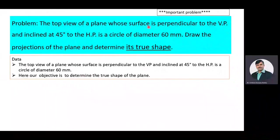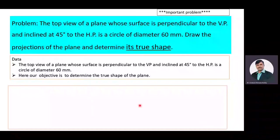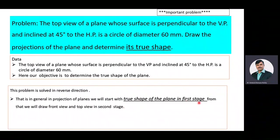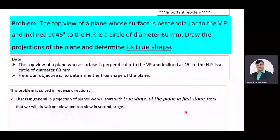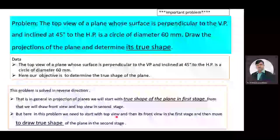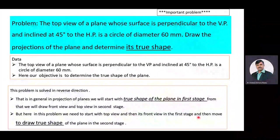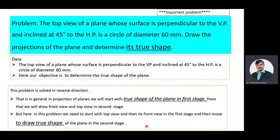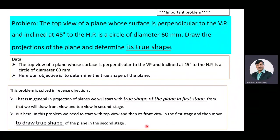The present problem is to be solved in reverse direction. In general, in the projection of planes we used to start with the true shape of the plane in the first stage, and then move towards drawing its front view as well as top view in the second stage. But here in this particular problem we need to start with the top view and then its front view in the first stage, and then move towards drawing the true shape of the plane in the second stage. Now we will discuss in brief about how to solve the problem on plane inclined to one and perpendicular to another plane concept, in general as well as the reverse way of solving the problem.